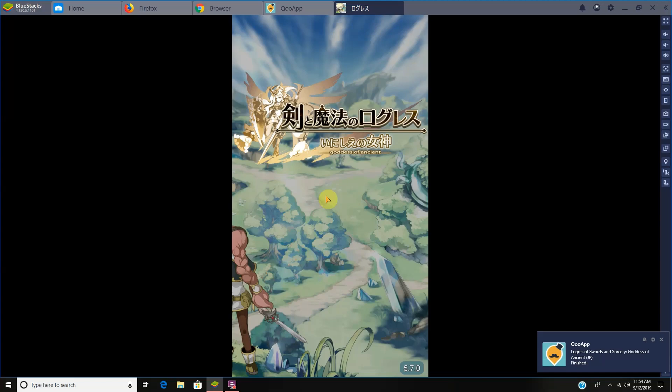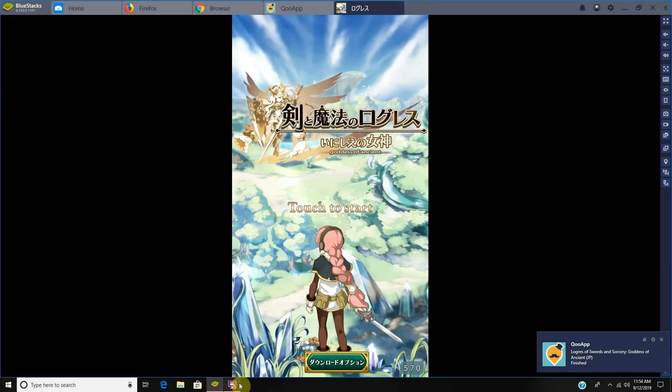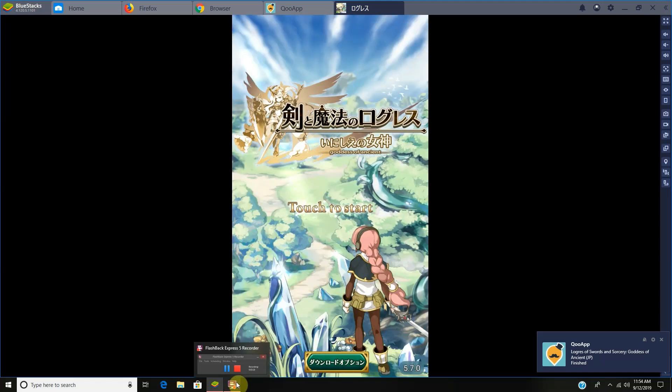That's how you install Logres. Thank you all for watching.